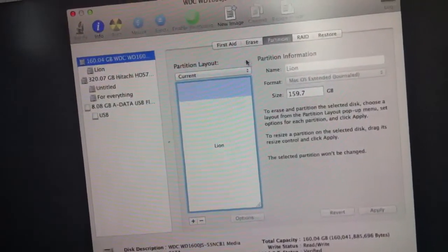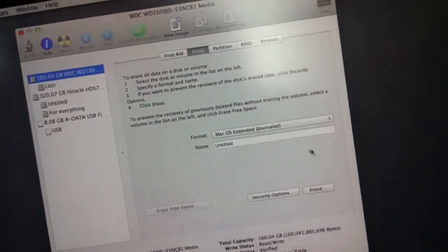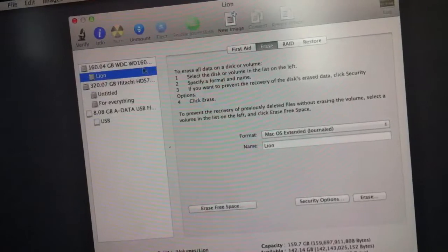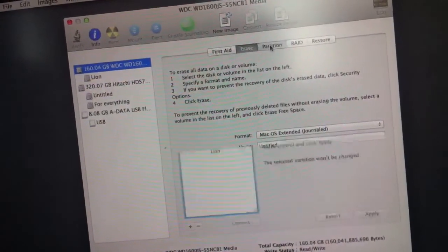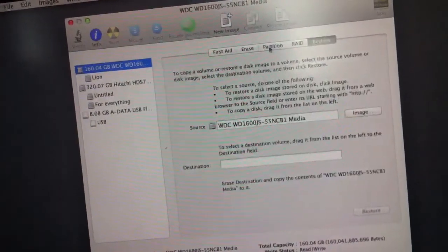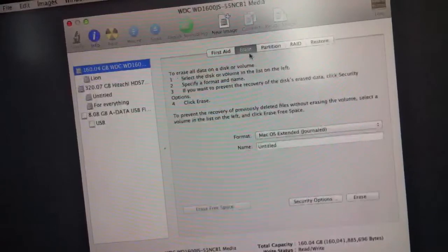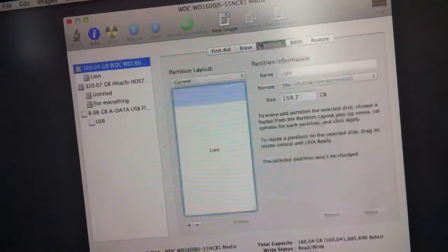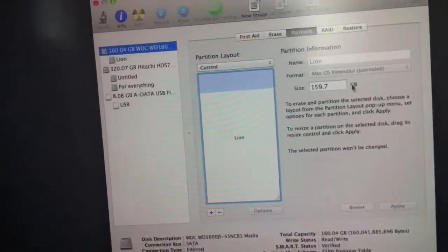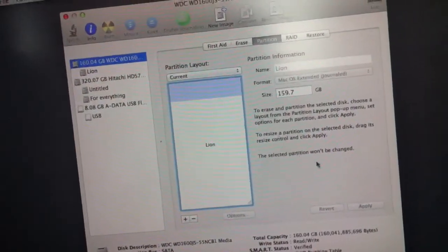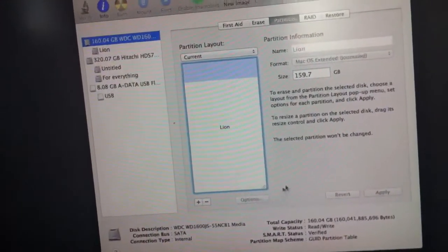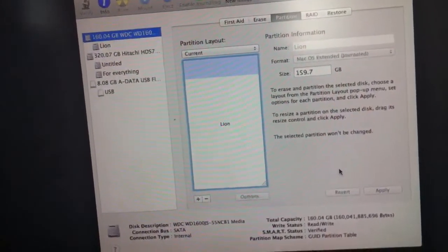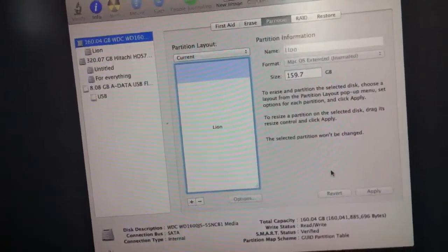Now you see it — erase it. You go to Partition, choose one partition, then click Options, choose GUID, and then click OK.